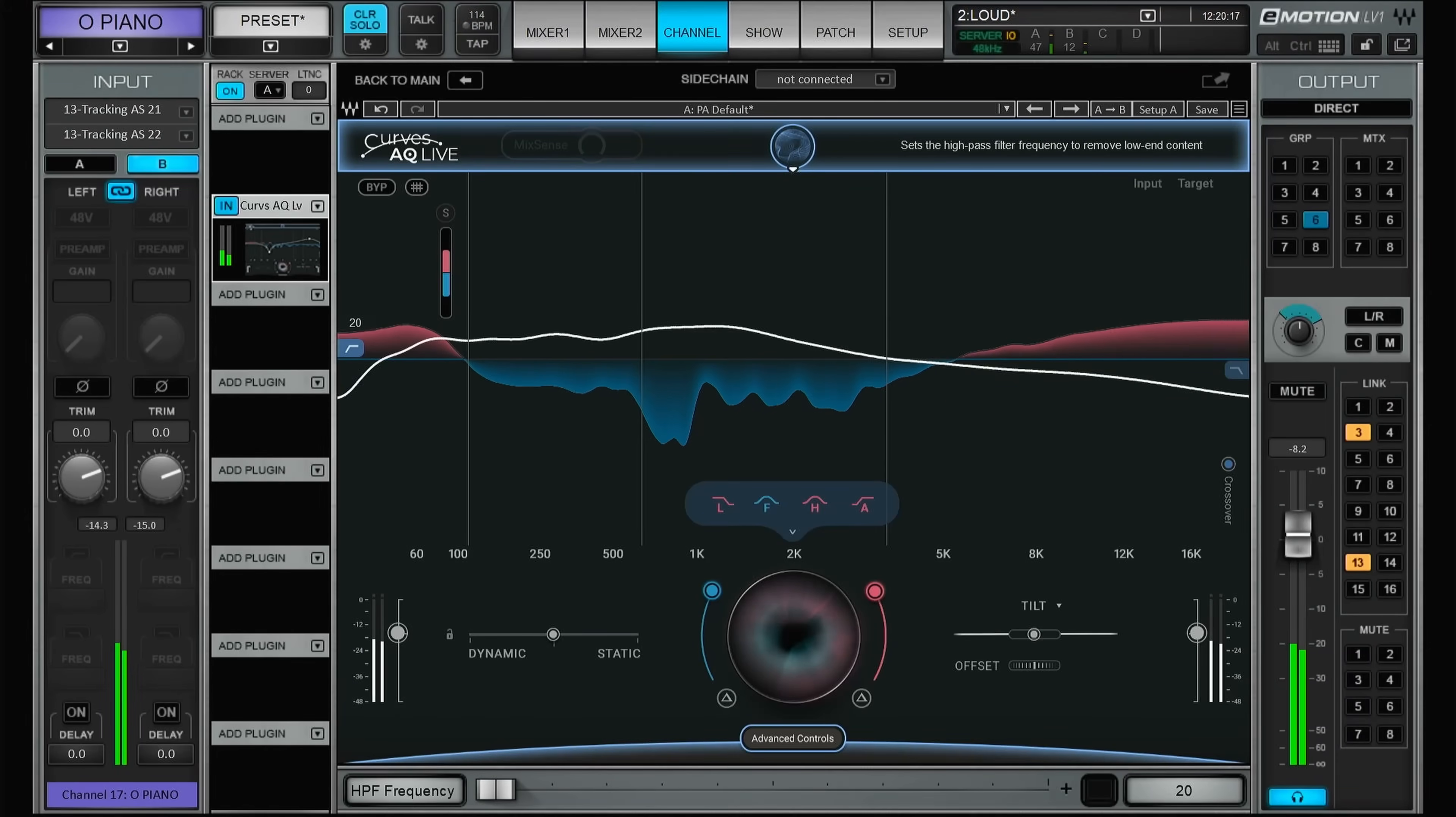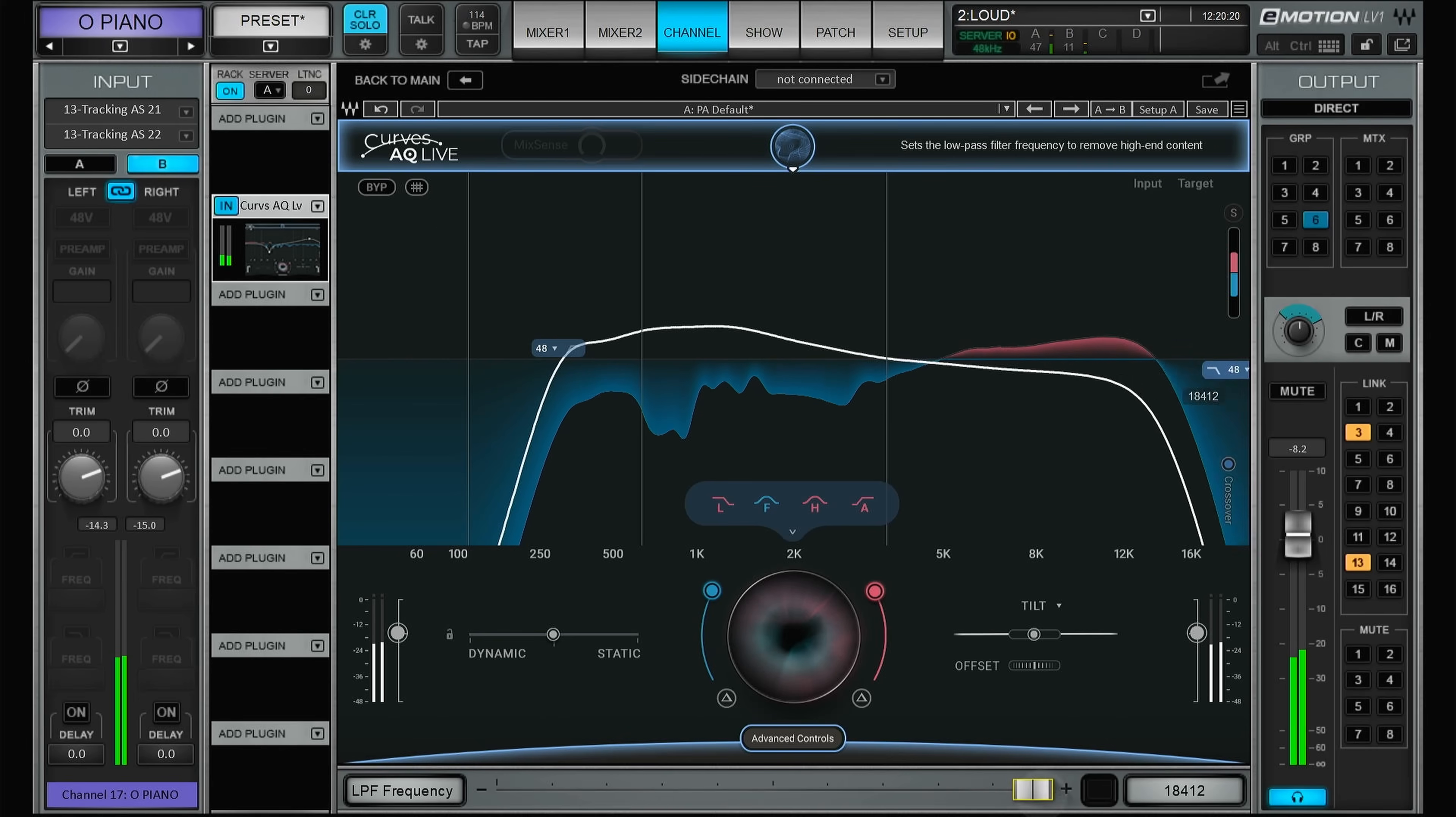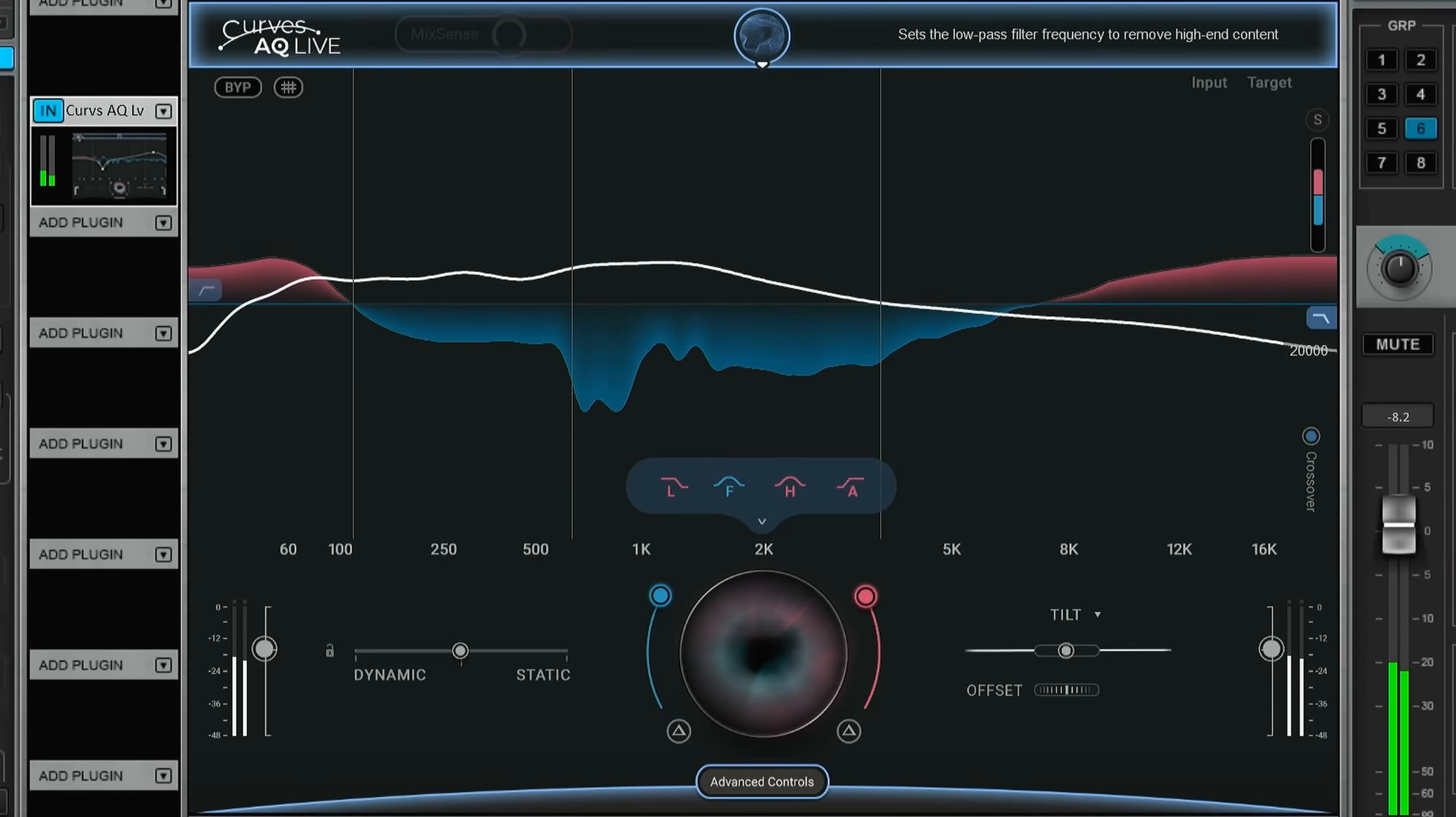But wait, there's more. There are of course high pass filter and low pass filter. And there's even more.